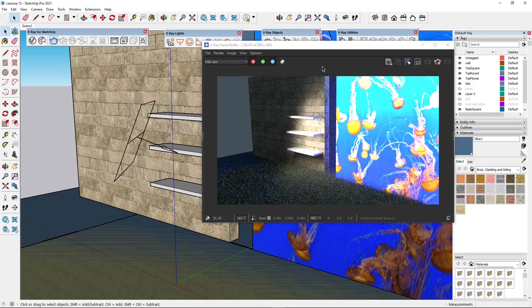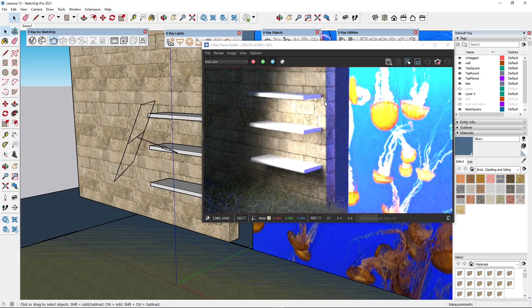In this video we're going to talk about some effects that we can apply to objects in V-Ray for SketchUp. Some of these effects can be obtained by going through the material and using special nodes. The first one is rounded edges, so you can basically round or chamfer any edge or corner in the scene for more realistic rendering. We will also talk about grass and fur.